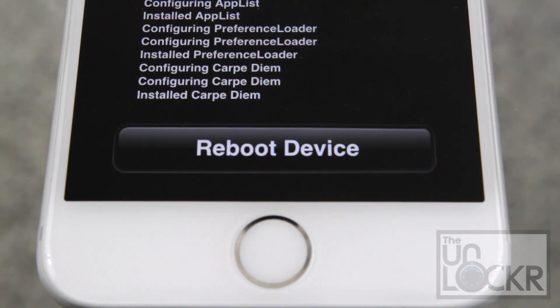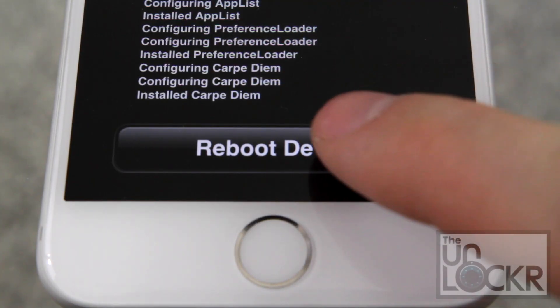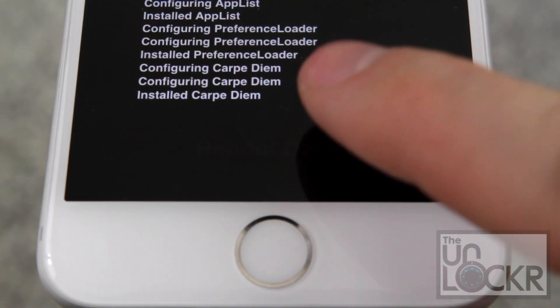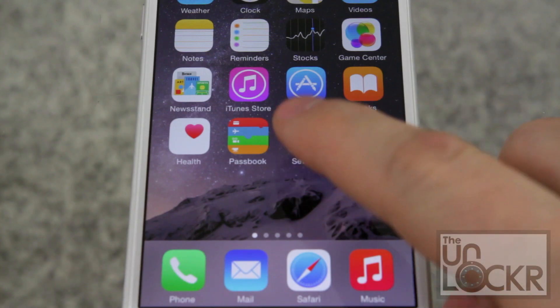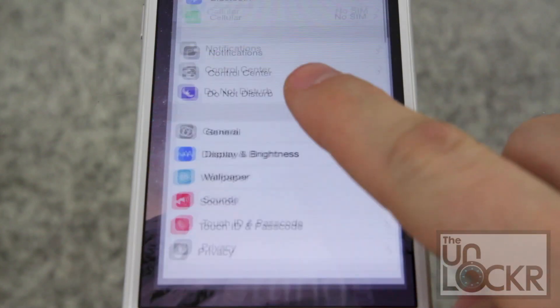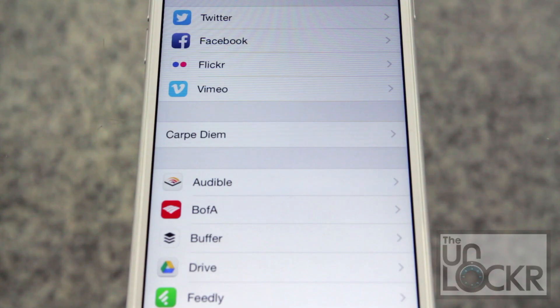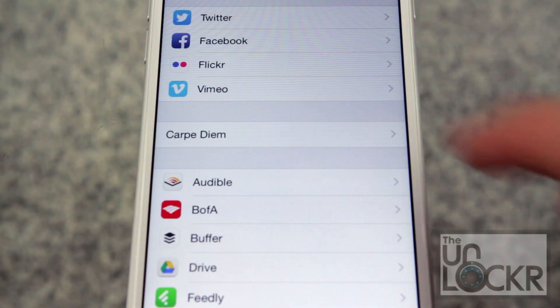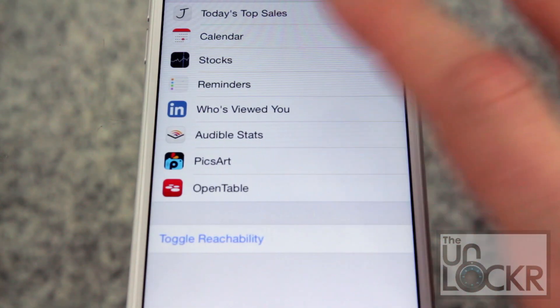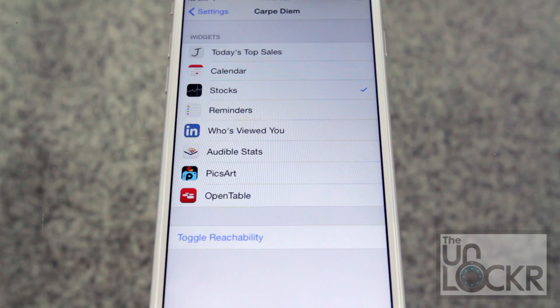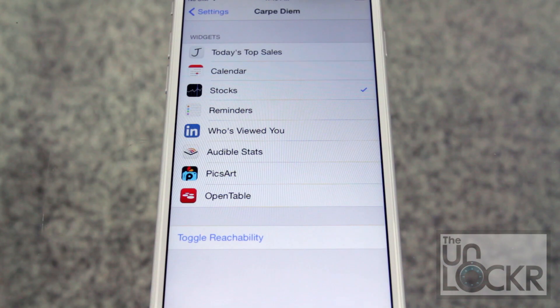Once the tweak is done installing, tap reboot device and wait for it to reboot. Then you're gonna tap settings. Scroll down until you find Carpe Diem and tap that, and then you'll be presented with all the widgets that are available in the notification center.